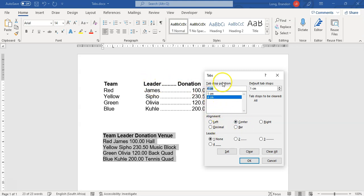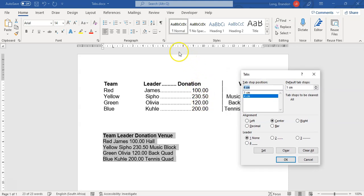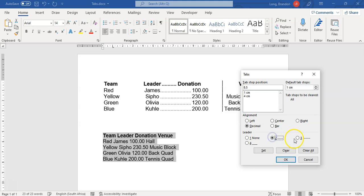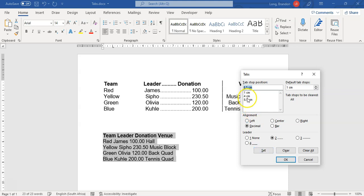The center tab is set — great. Next I want a decimal tab at about 8.5 centimeters. I type 8.5, select Decimal, but I also want leader dots leading toward that tab. For the leader, instead of 'None' I select the dots option. That means whenever you tab to that position it creates the dot leaders. I click Set and it's now on the list.